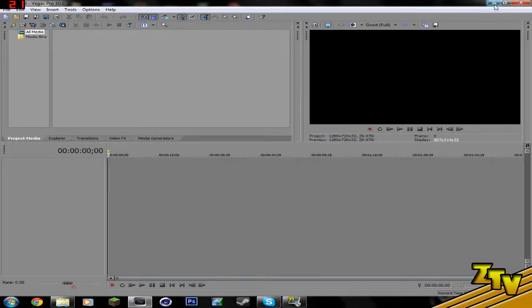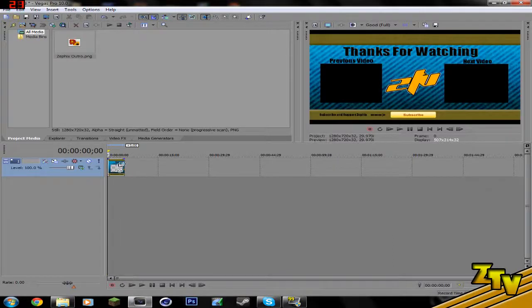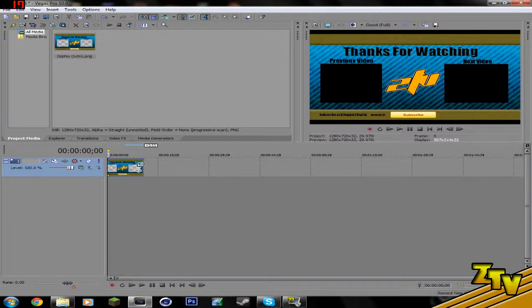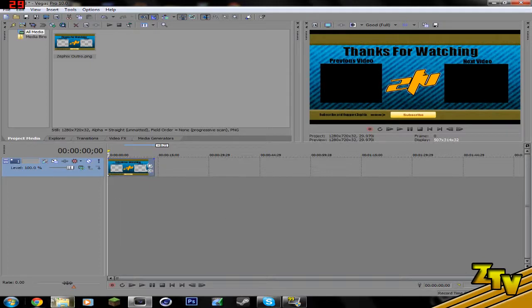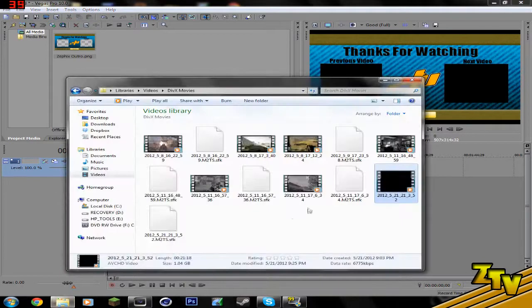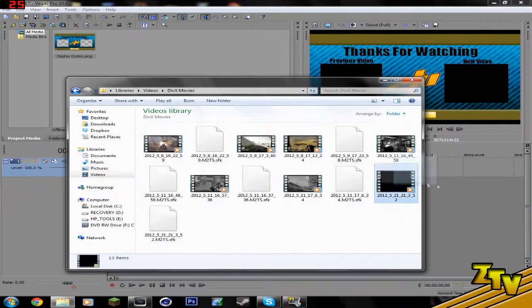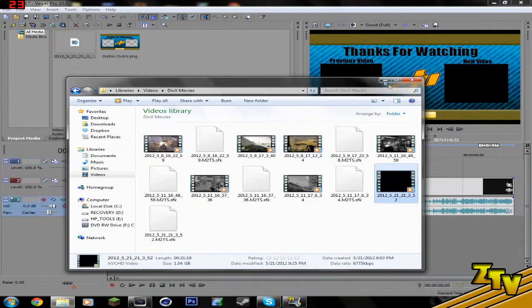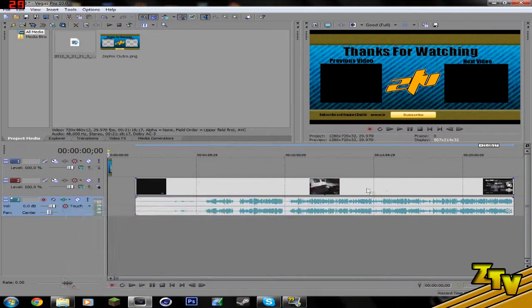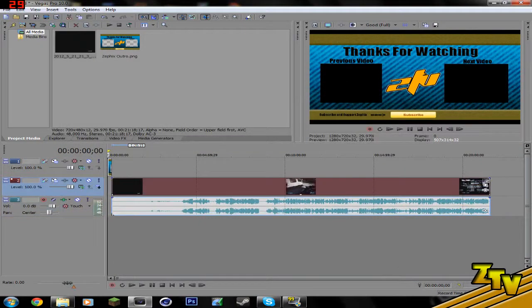First things first, you gotta take the outro and put it in there, make it whatever length you need to. For right now I'm not exactly sure on what length I have to make it, and then you have to drag a video in.